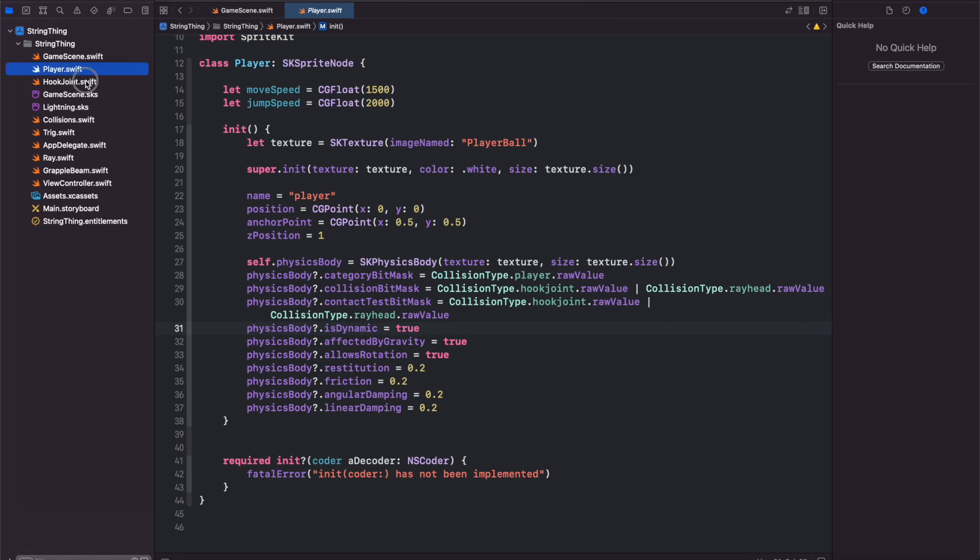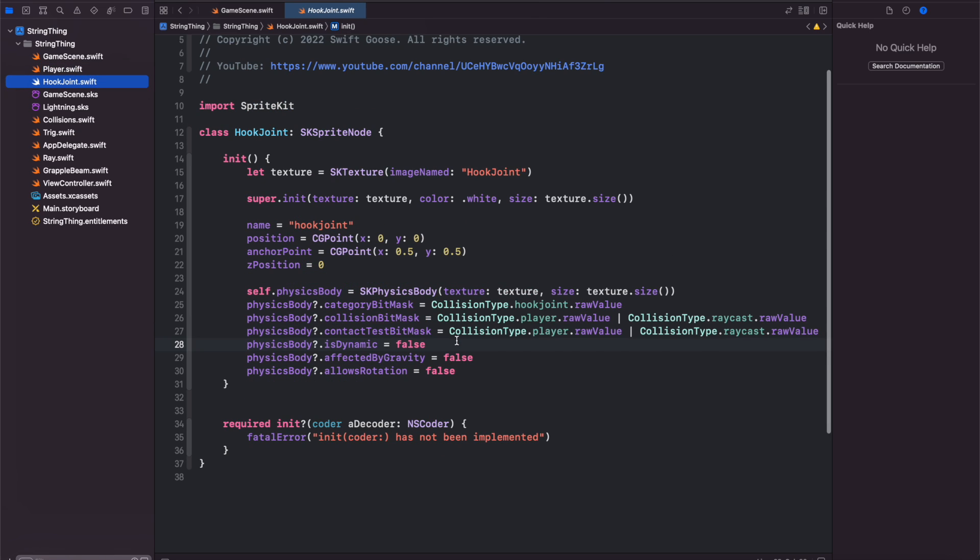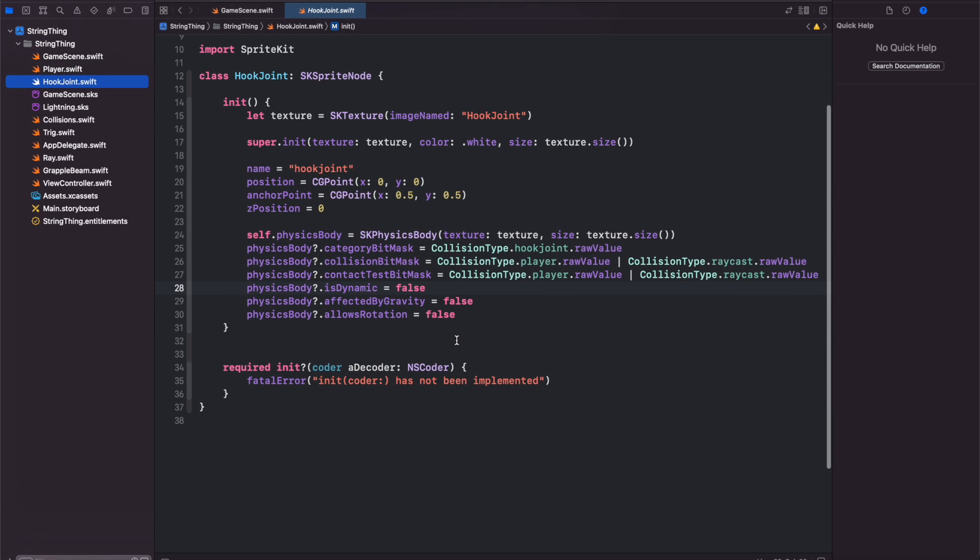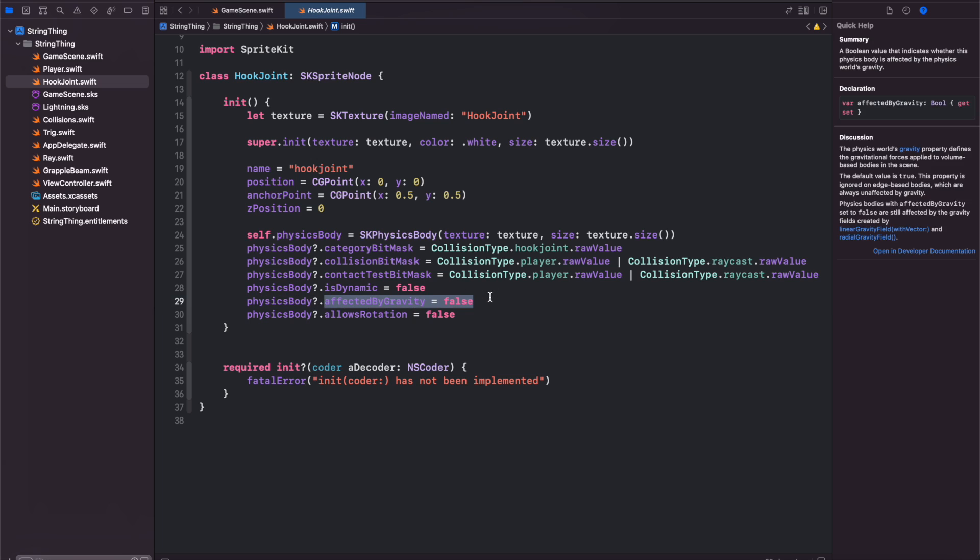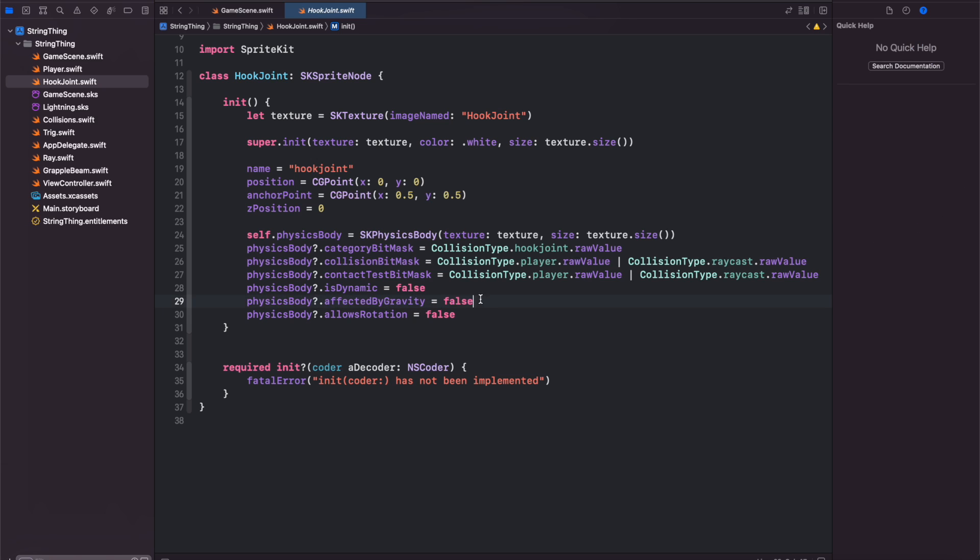I created a hook joint class which is what the player will grapple onto with these joints. This is also an SK sprite node with a texture and a physics body. This time we set is dynamic to be false and affected by gravity to be false because we want this node to be pinned in the scene and not be moved around by the different forces.